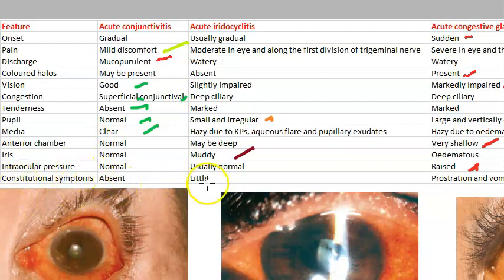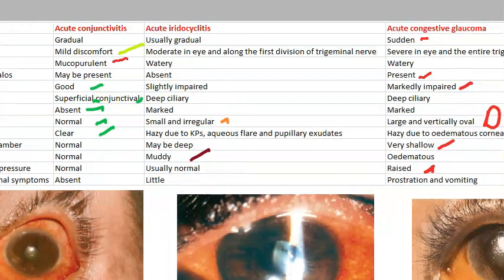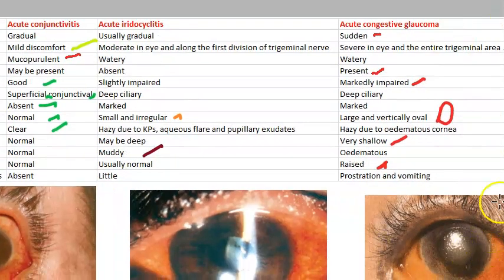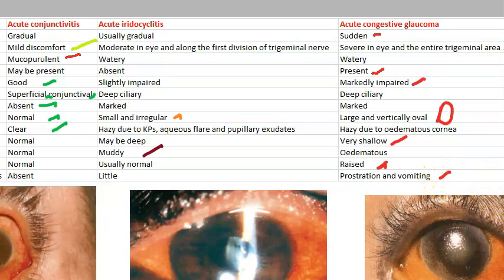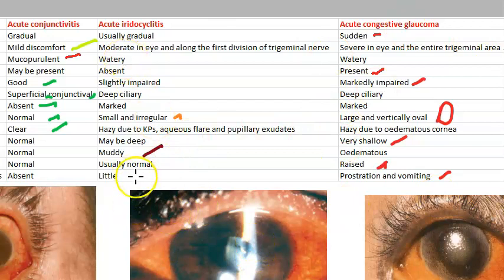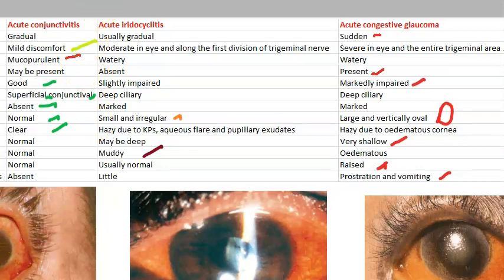Constitutional symptoms such as prostration and vomiting occur in congestive glaucoma. In iridocyclitis there are very little constitutional symptoms. In conjunctivitis there are none.